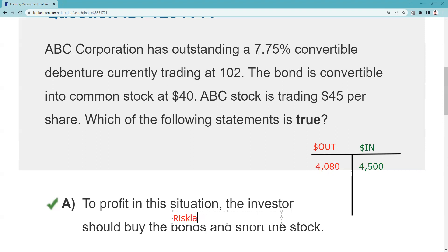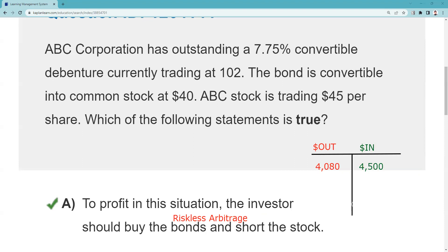There are two types of arbitrage. This is riskless arbitrage. Risk arbitrage would mean buying the bonds, converting to stock, and hoping the stock is $48 or $50 — but it could fall to $42. That sounds like the right answer.